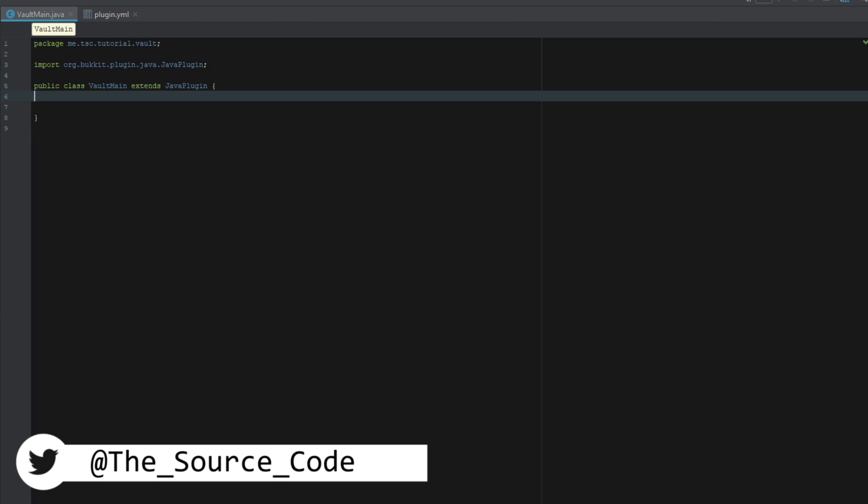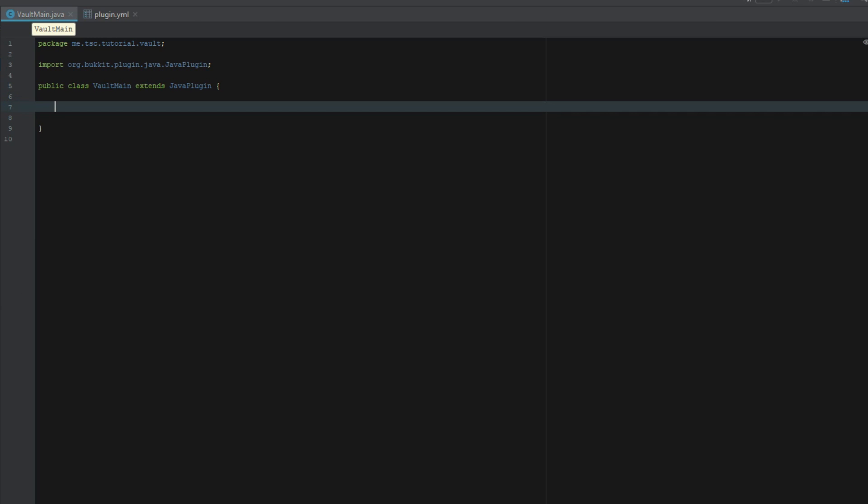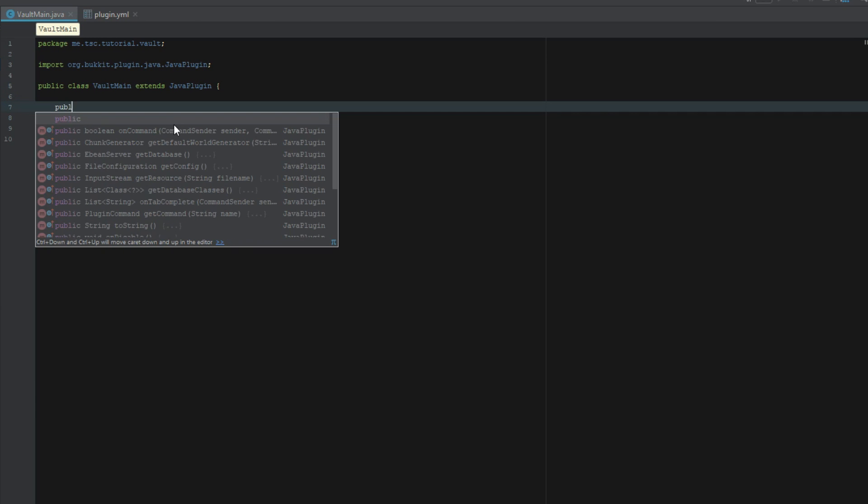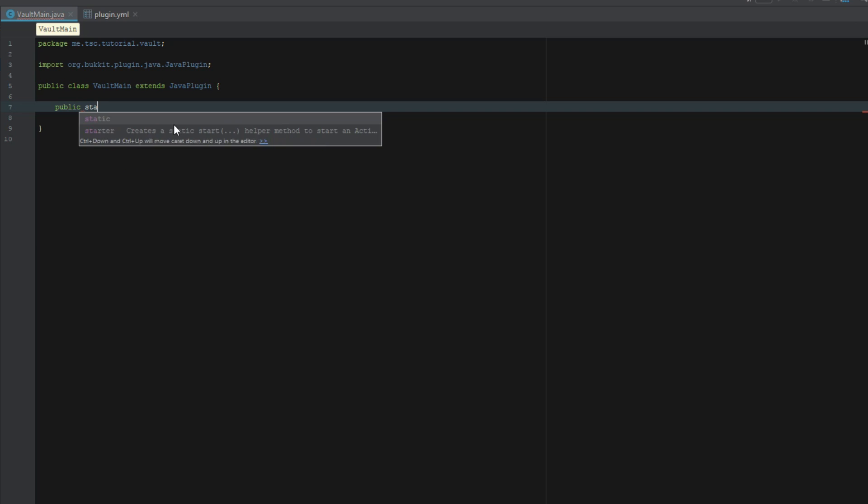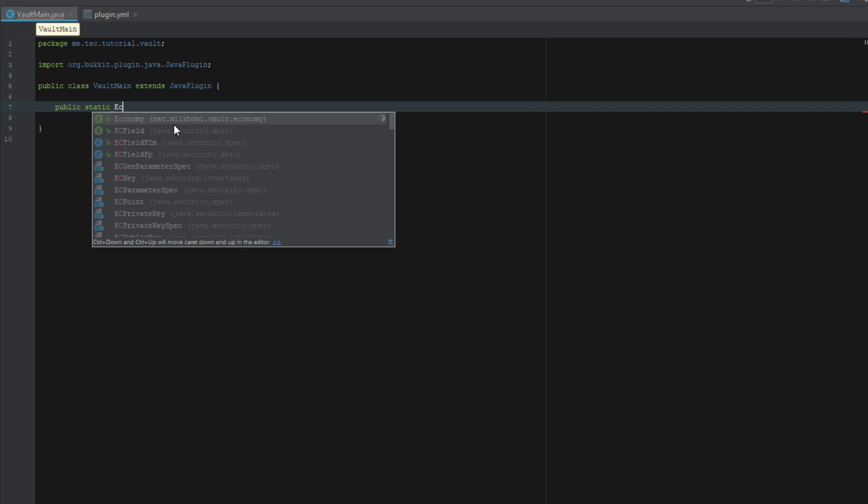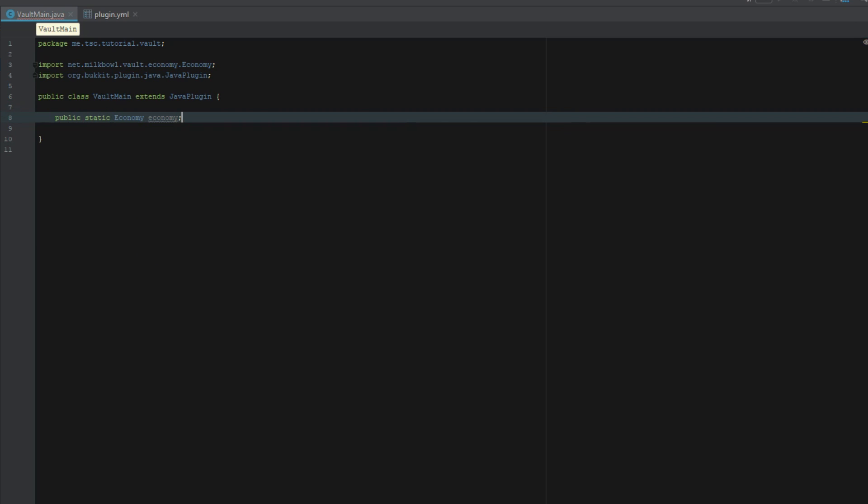The first thing we're going to have to do is say public static economy economy. I'm doing public static because I'm going to be creating a separate class for my commands. I'm not going to do it right on here on this main class. We're going to make that public static instead of private static.